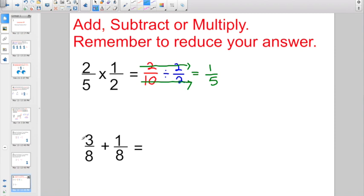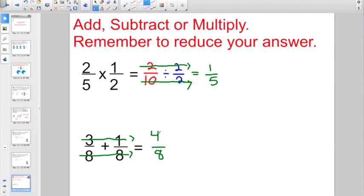Let's try over here: 3/8 plus 1/8. Well, 3 plus 1 gives me 4. And when I add and subtract fractions, I don't add the denominator — if I'm adding 8ths, it's going to stay 8ths. So I have 4/8 right now. What is the biggest number I could divide both 4 and 8 by? Hopefully you're not going to fall in the trap and think it's 2 again. The biggest one would be 4. And we'll talk more about that in part 2.